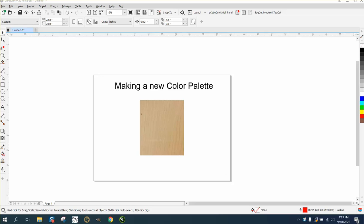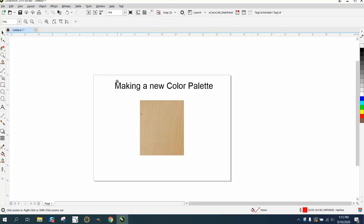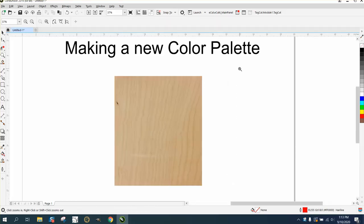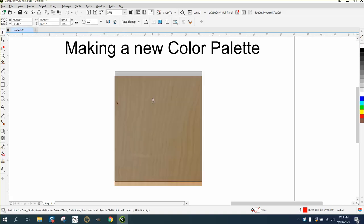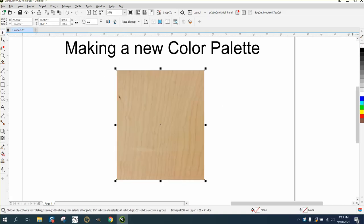Hi, it's me again with CorelDraw Tips and Tricks. I just made a couple of videos about making a new color for your color palette, and somebody asked if you could add texture to the color palette. Well, I don't think you can at all.